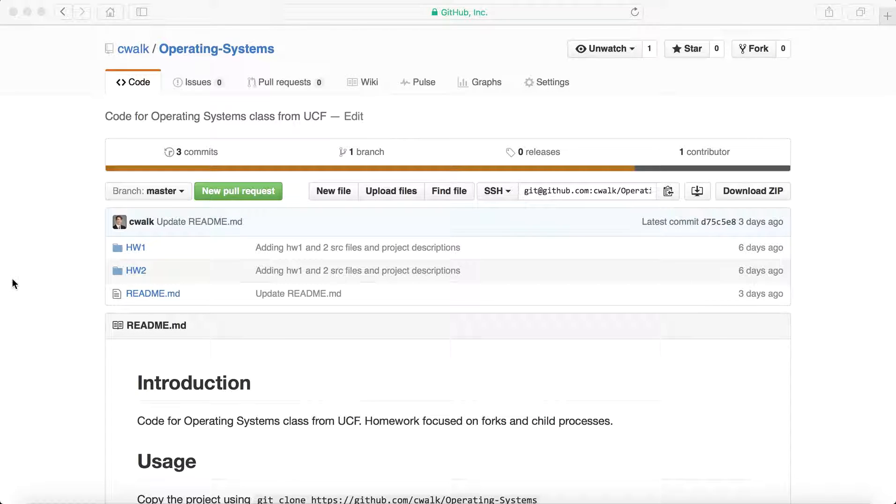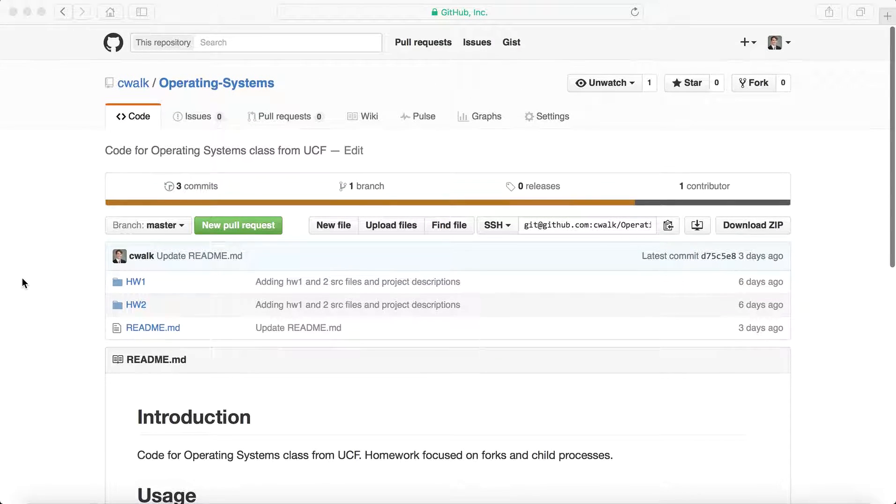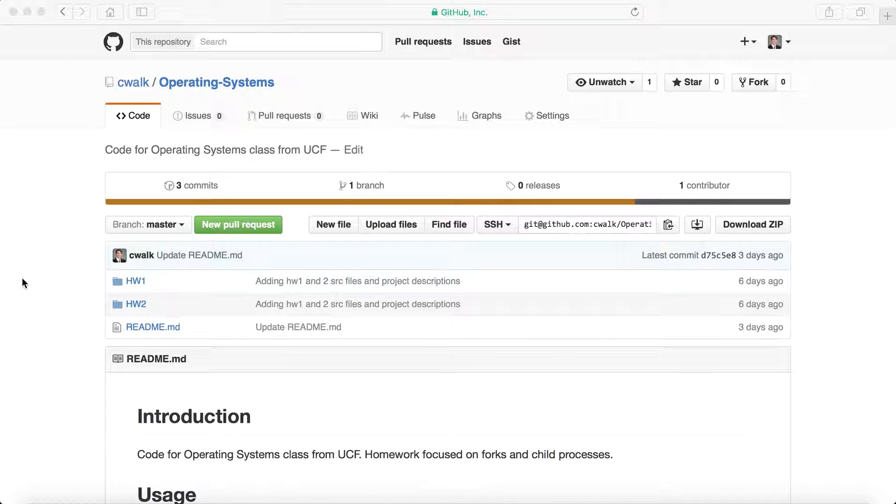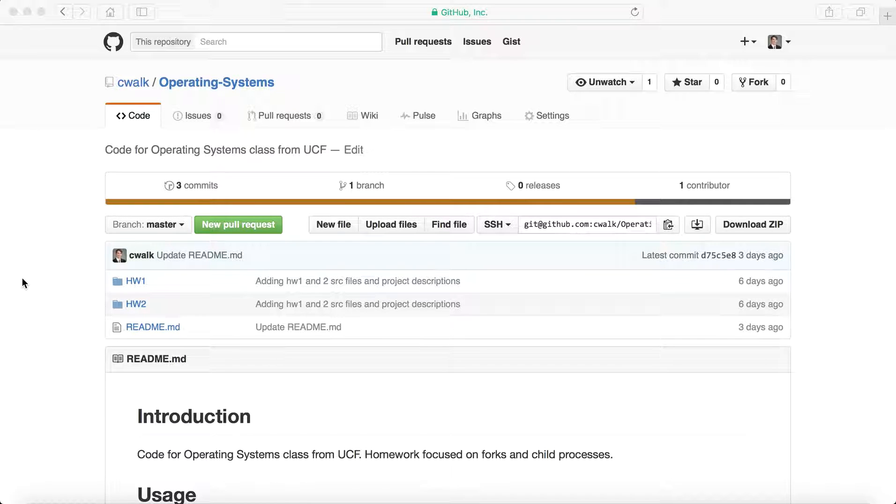Welcome to another video. Today I'm going to be going over some of the operating systems code that I had to write for an operating systems course in college.